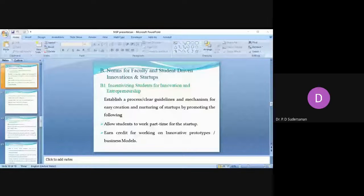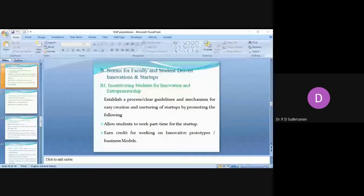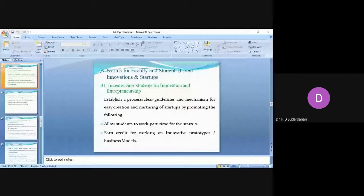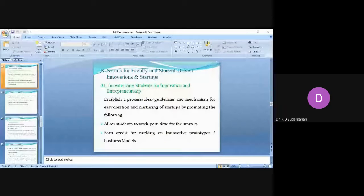The students can use the address of the hostel or incubation center when they register their firm or incubations, when they register the startup.